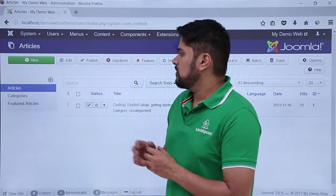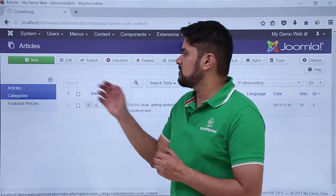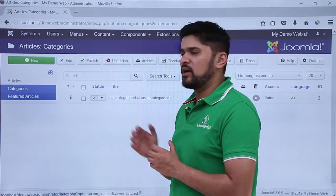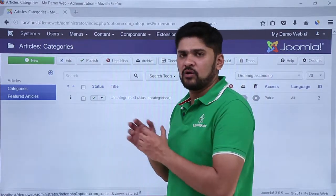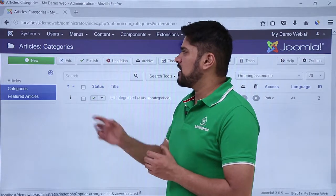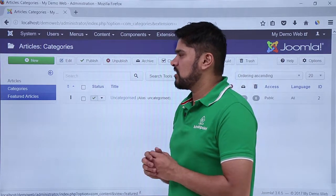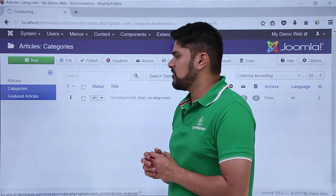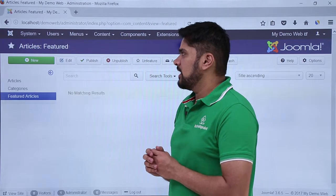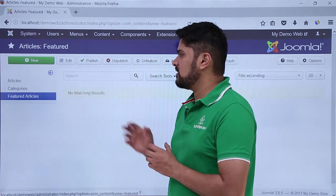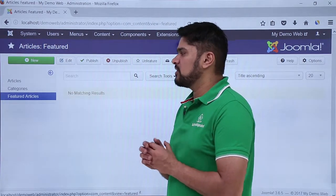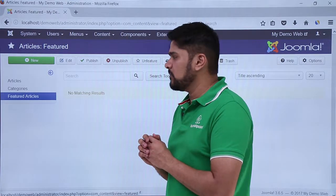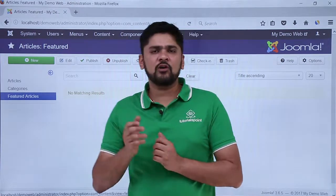You can also click on Categories, and from there you can check all the categories. Right now we have the default one, which is Uncategorized. If you want to add a new category, you can click on New and add it. Under Featured Articles, you can click on Featured Articles and check that section.